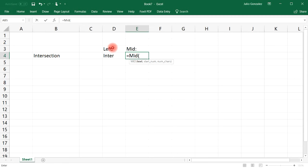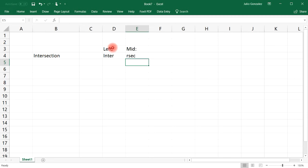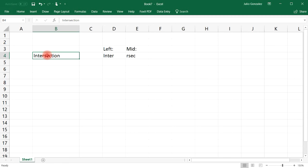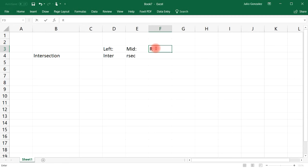The text will be 'intersection' in cell B4. The starting position — let's start from the fifth character. I is 1, N is 2, T is 3, E is 4, R is 5. Starting from the fifth position we want to extract only four characters from that word. So we're extracting R as the fifth position and then four characters: R, S, E, C. The MID function allows you to extract the middle portion of a text string.